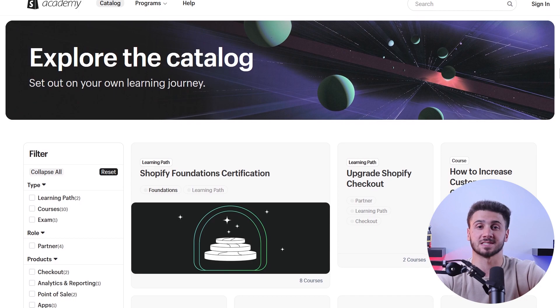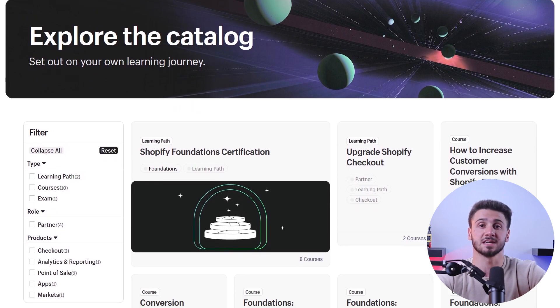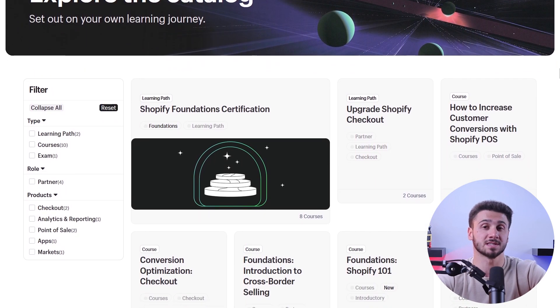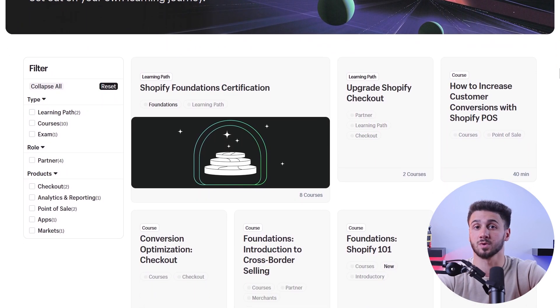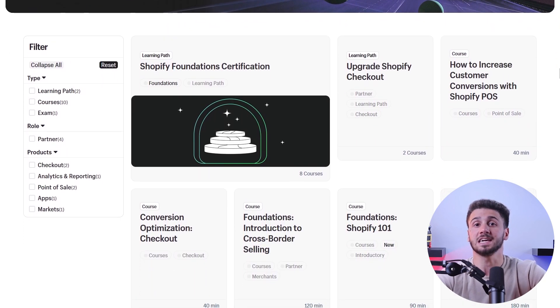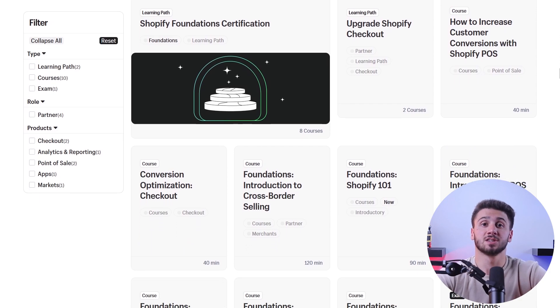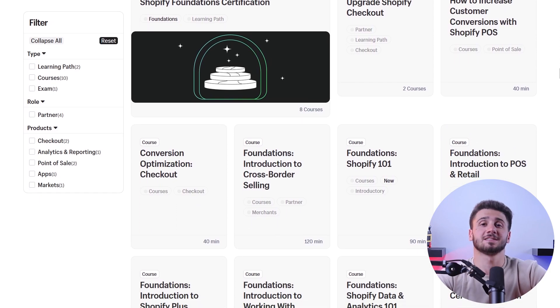Shopify also allows sellers to facilitate subscription boxes, online courses, tutorials, webinars, tickets, rentals, donations, and fundraisers. So you can sell almost anything on Shopify. But it's important to know that certain items like alcohol, firearms, and medical devices are prohibited due to legal reasons.